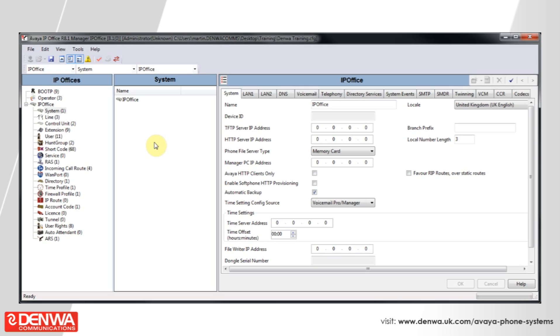So press none and then press OK, and you will see that the extension appears in the users list in the center pane.